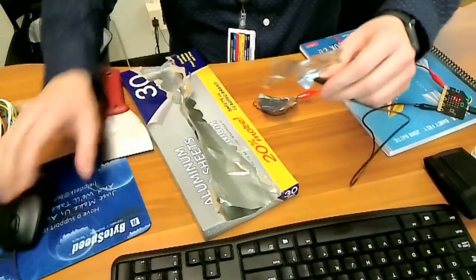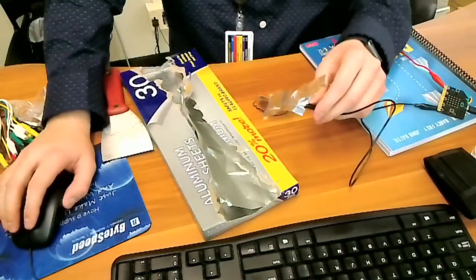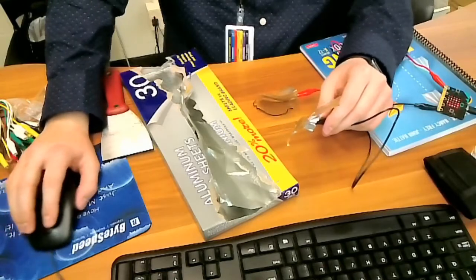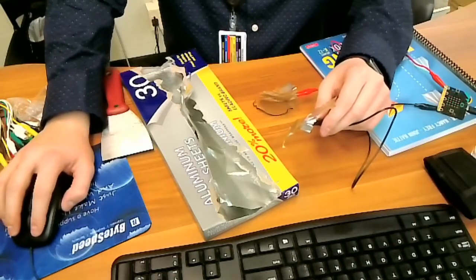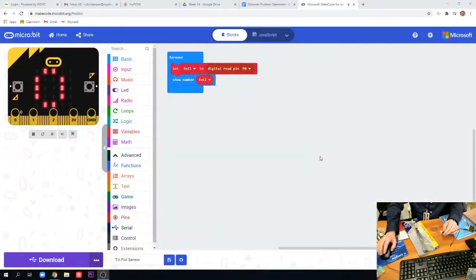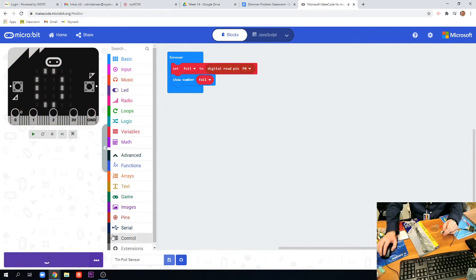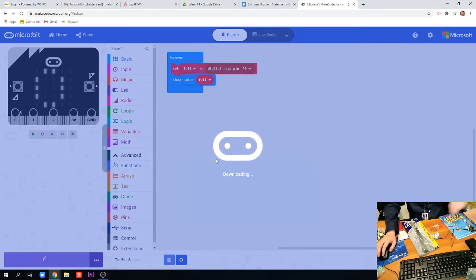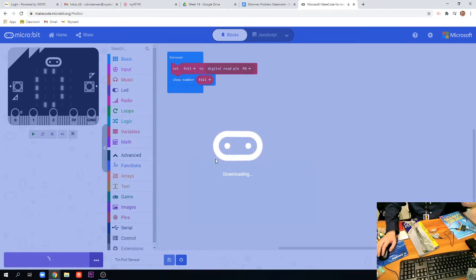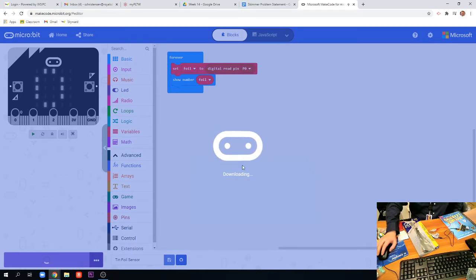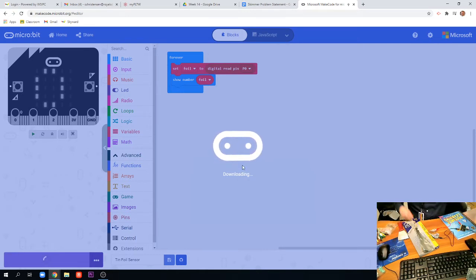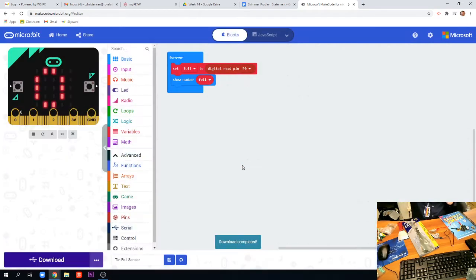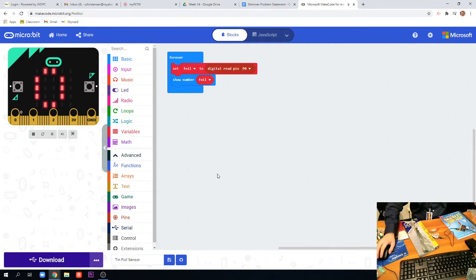Now if I jump back over to Chrome here so you can see the program, I'm going to go ahead and download this to my micro:bit. It's downloading, it's going to start sending it in, you can see the micro:bit down here. All right, it's been downloaded.